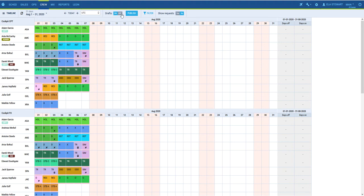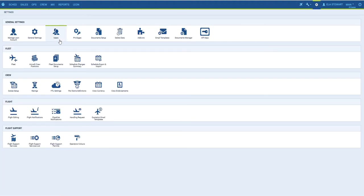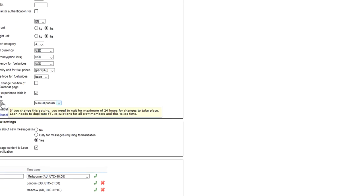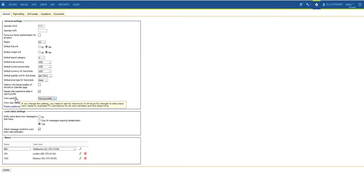Just like in the Crew Timeline panel, the Roster in Calendar view allows to build rosters in a draft form provided the Manual Publish is set in the General Settings view. Please note that switching from Auto to Manual Publish takes up to 24 hours to activate.